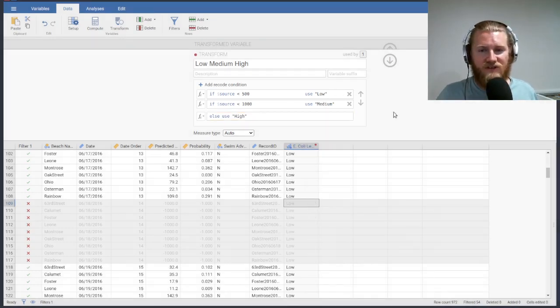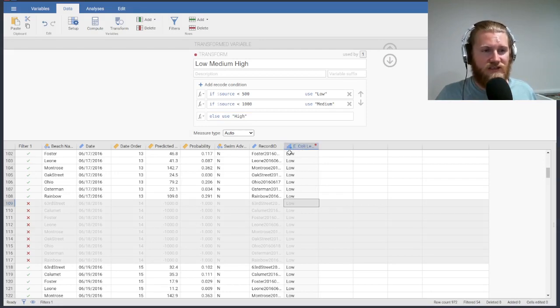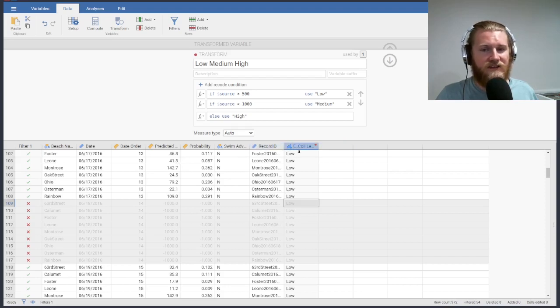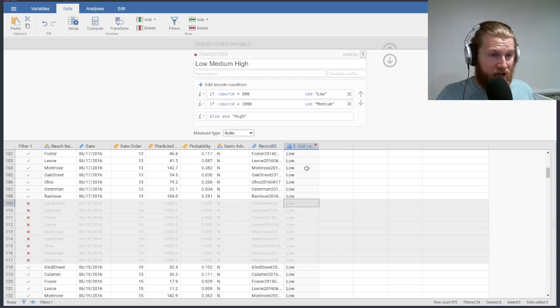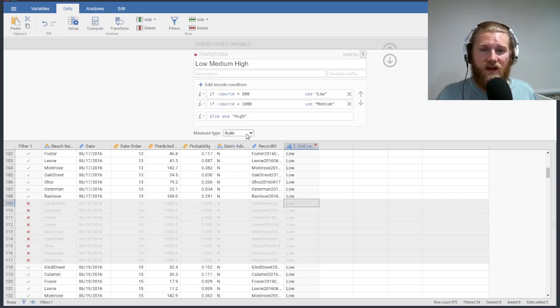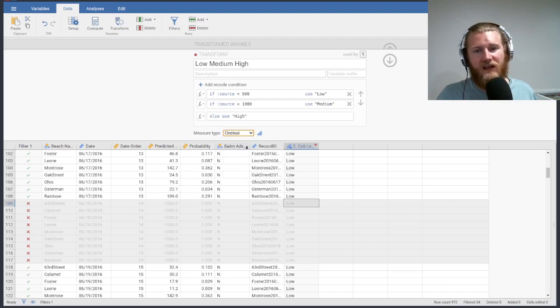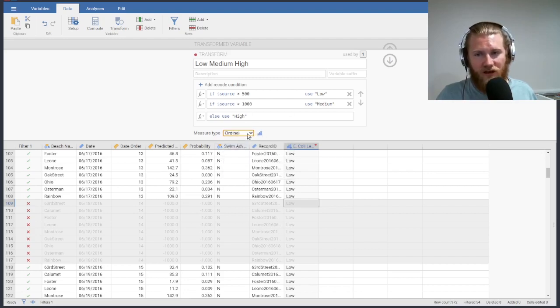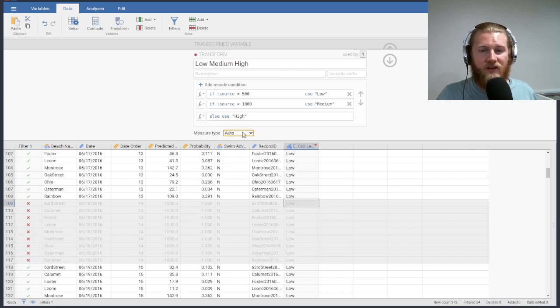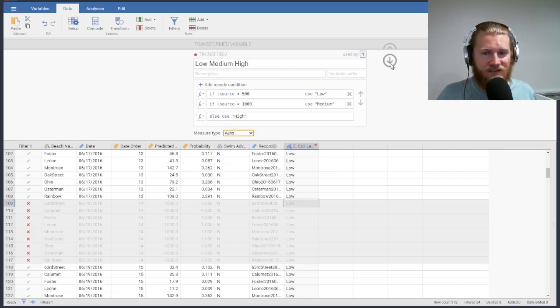Once I do this, I can see my column switched to an ordinal variable from a continuous one, the little icon switched. And it automatically has the levels based on here, because we've coded those in. We could change the measure type if you want, we could say, let's force it to be ordinal on here. But normally, the auto measure type is pretty good. It'll figure that stuff out decently.